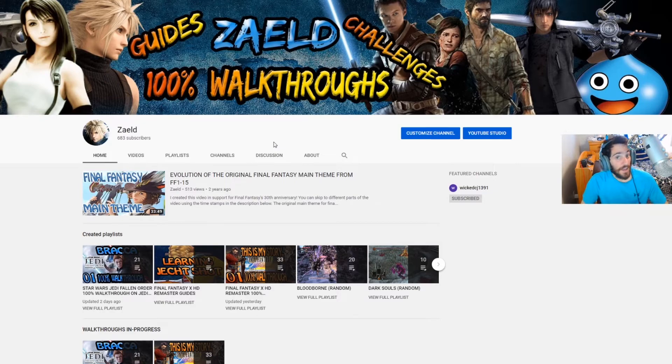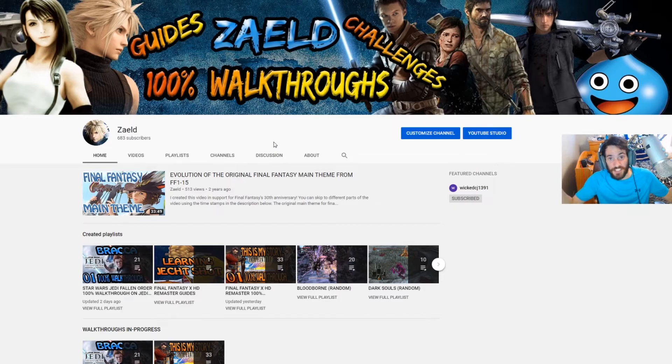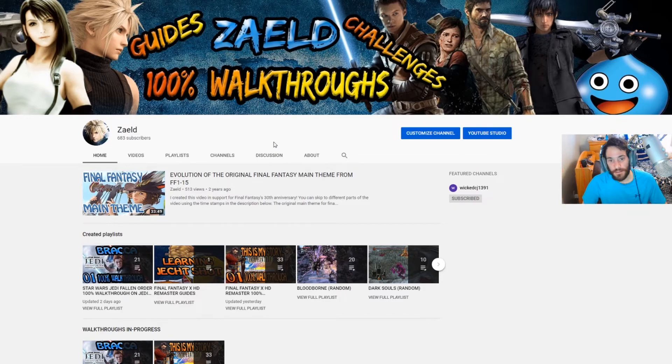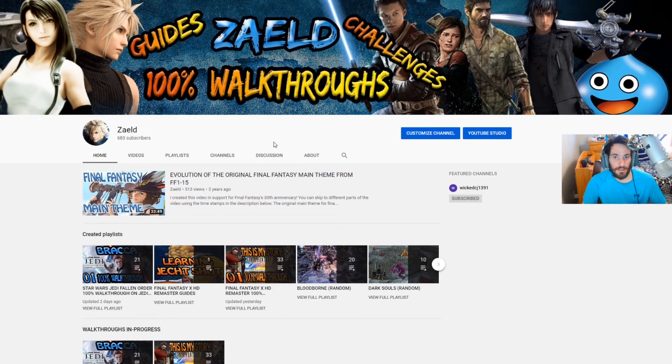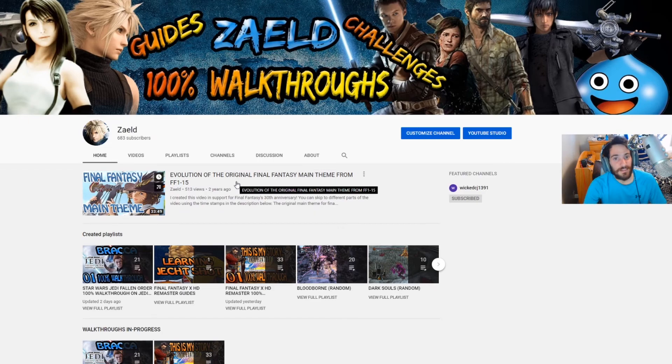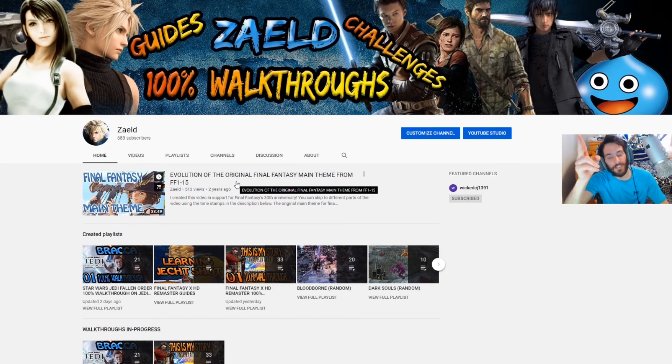And as of right now that pretty much sums up my channel. I want to thank you guys for subscribing, and if you're a new viewer watching this I hope my 100% walkthroughs, guides, or whatever else I created on this channel will provide a good experience for you. Thanks for watching guys, I'll see you in the next video.